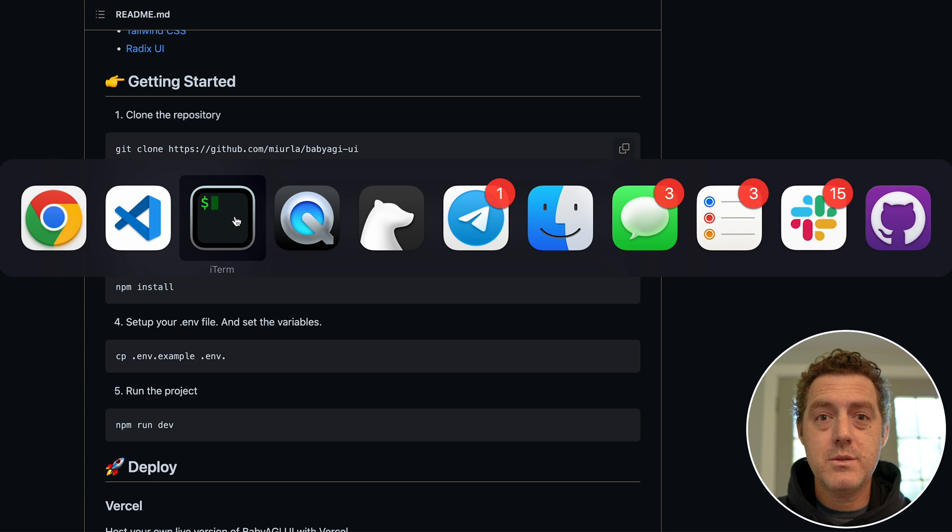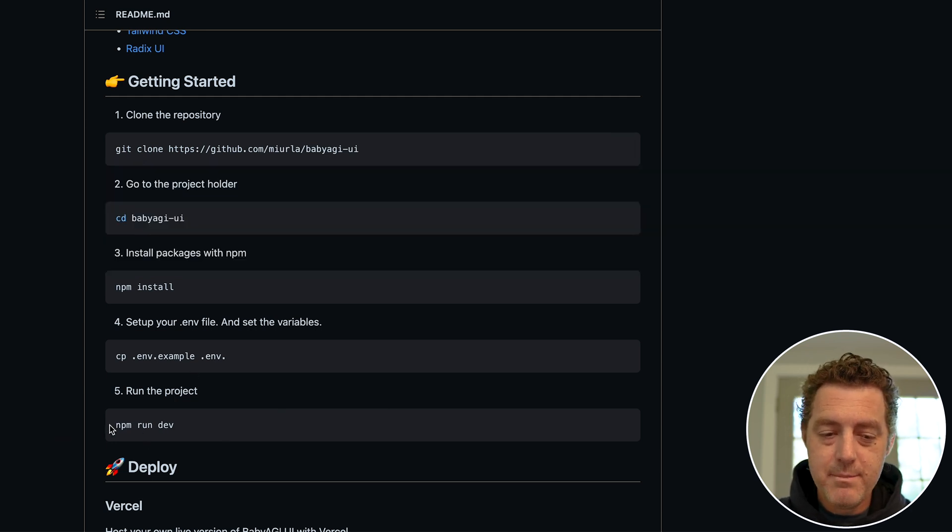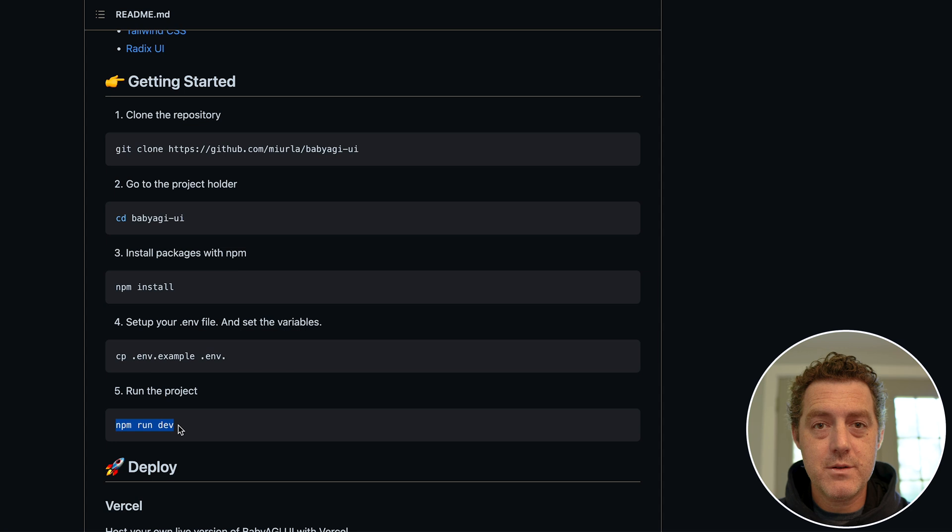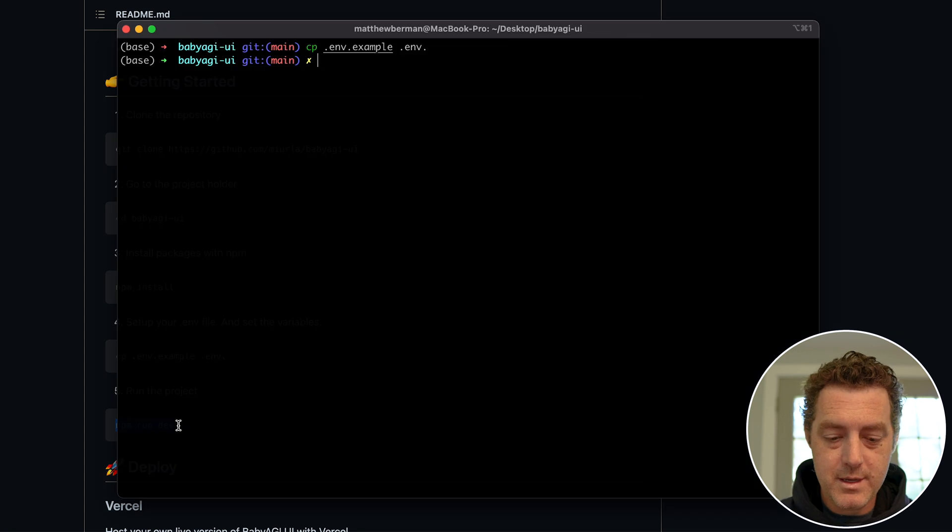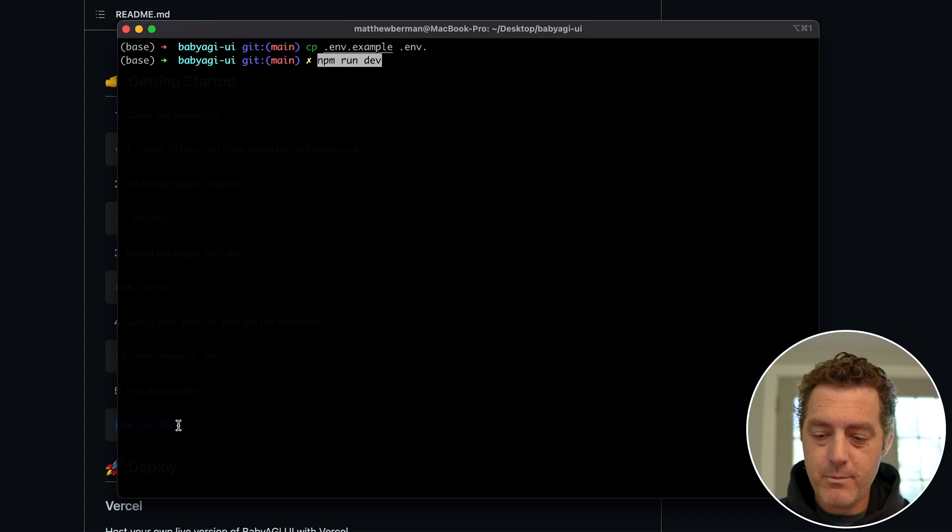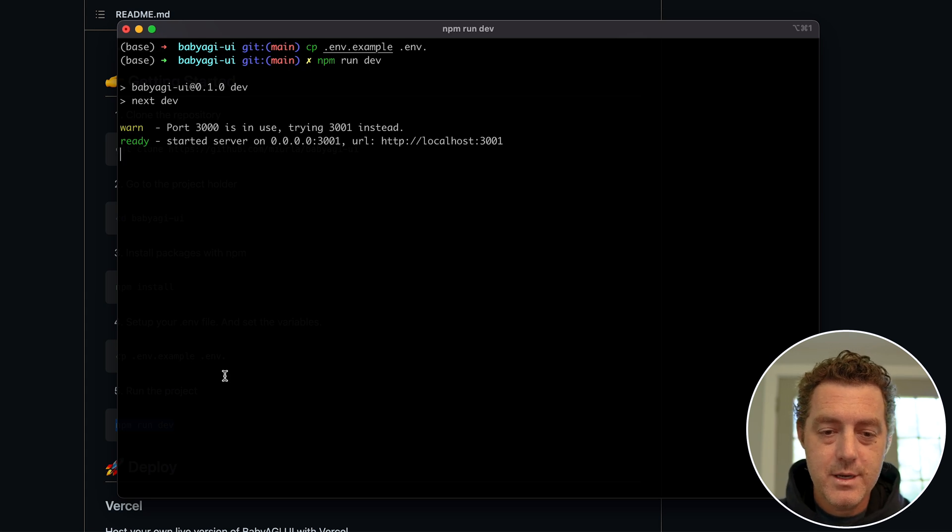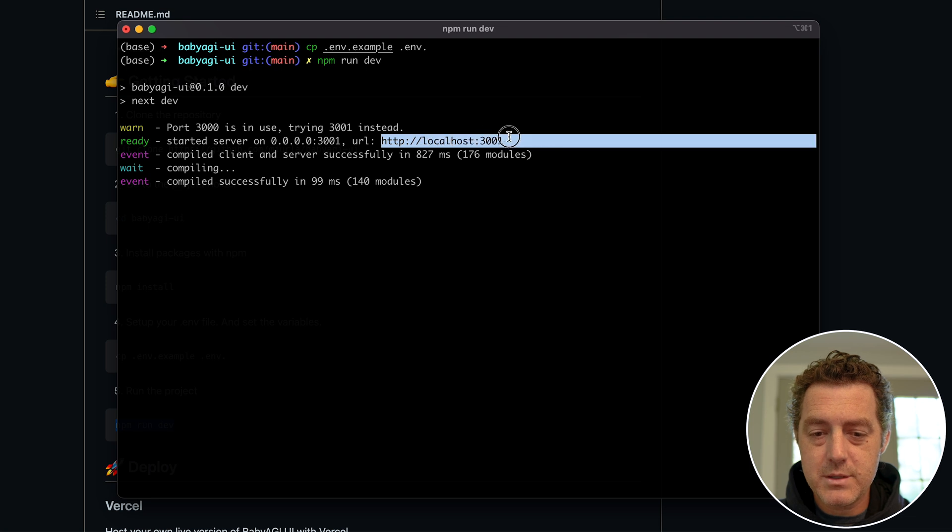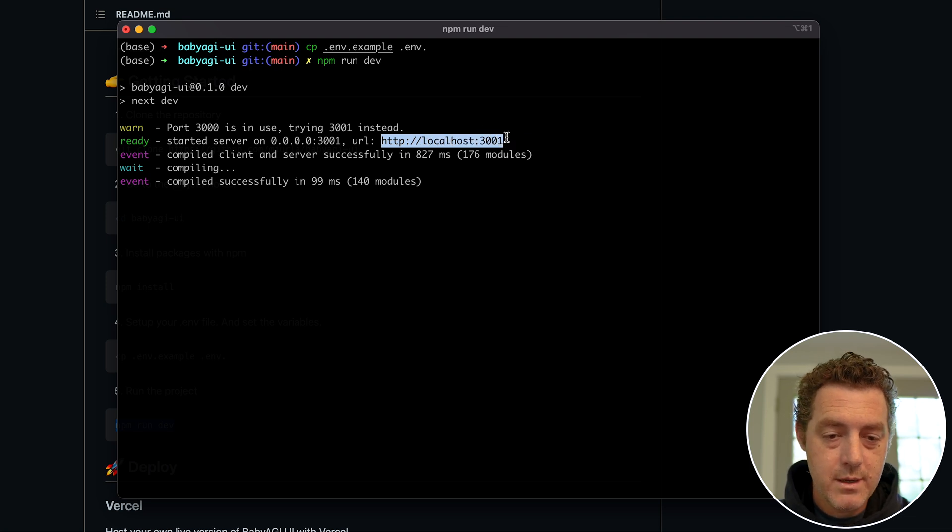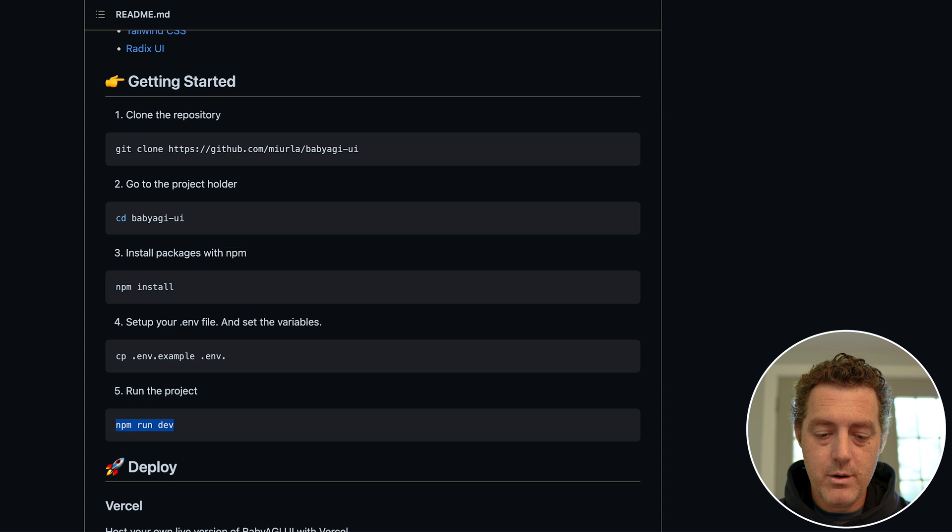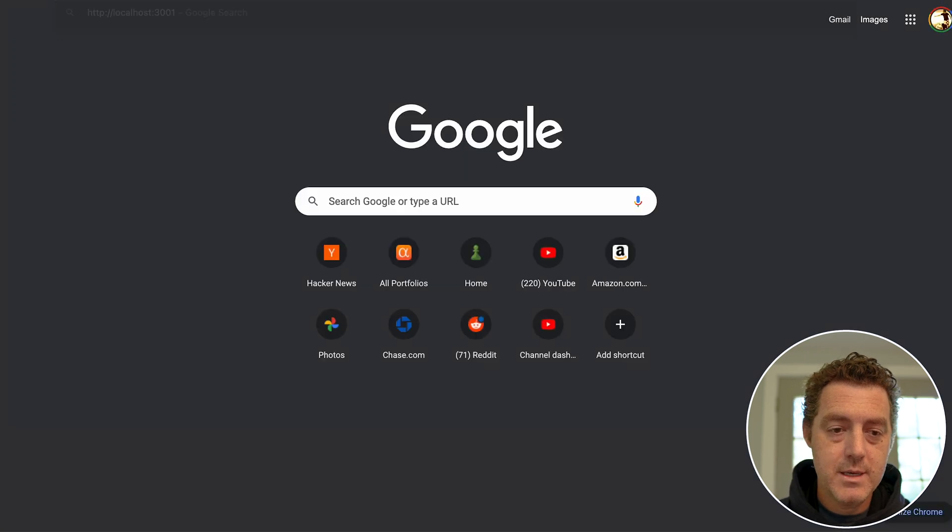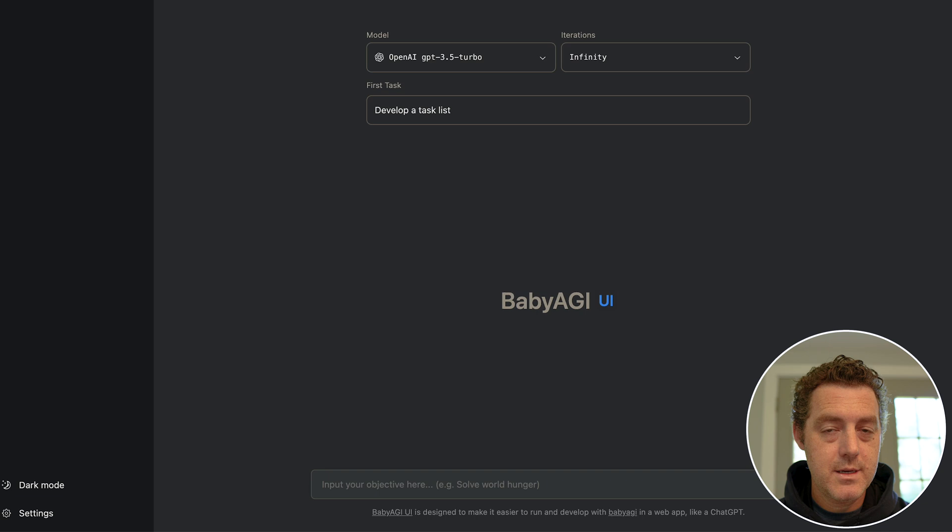So let's switch back to terminal. So the last command we're going to run is npm run dev - that sets up the server to actually run the interface. So we're going to switch back, we're going to hit copy, npm run dev, hit enter, and there it goes. So the URL right here - http://localhost:3001 - we're going to copy that, we're going to open up a new tab, paste, hit enter, and there it is.